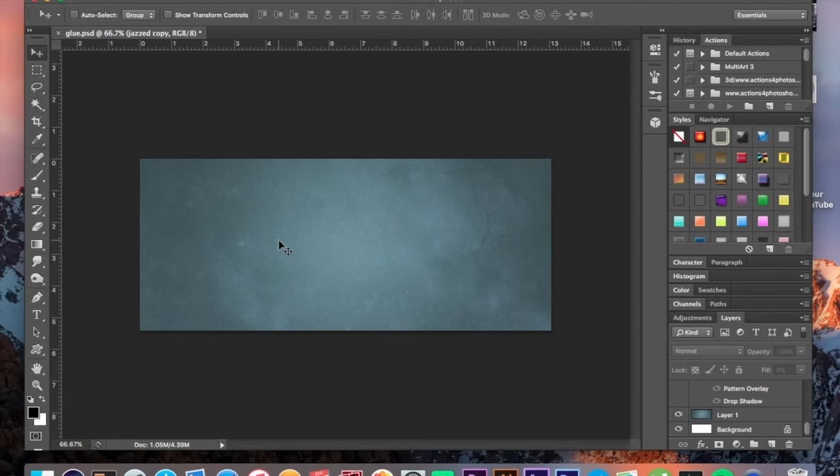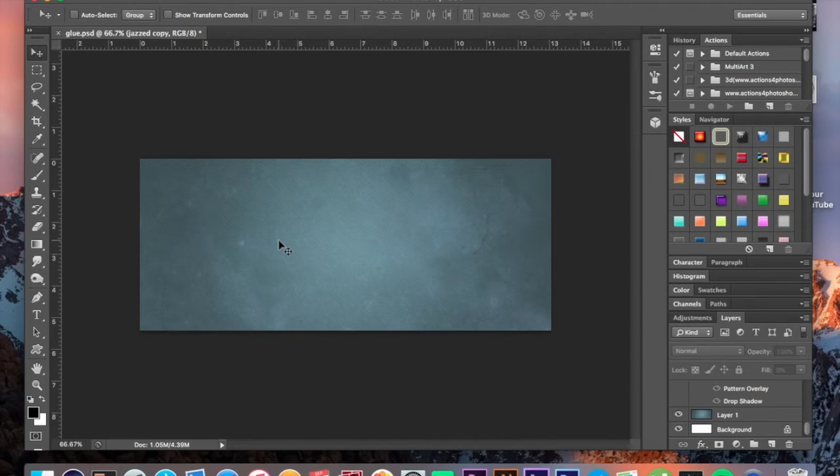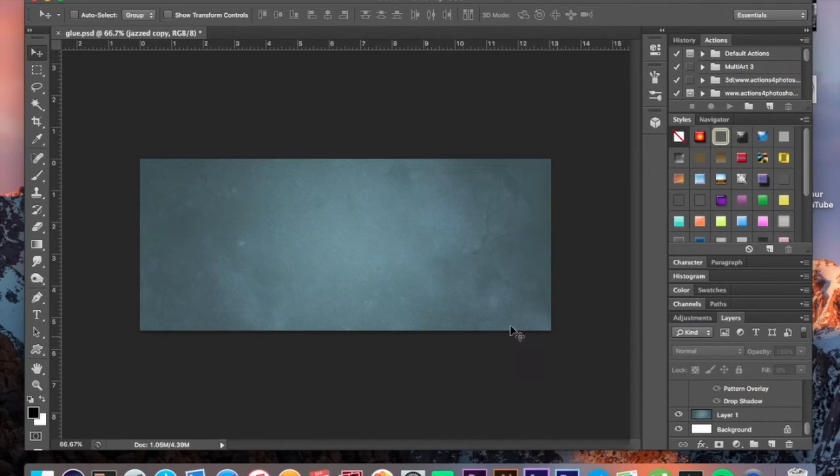Let's start with the background. I'm just using this random texture that I have on my computer, but you guys can totally use anything you like.